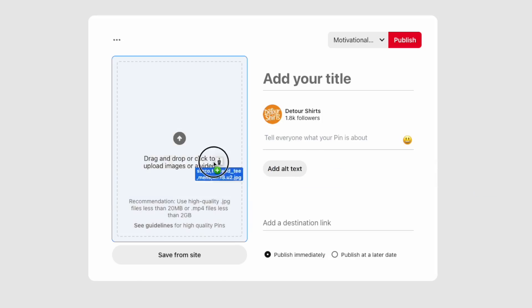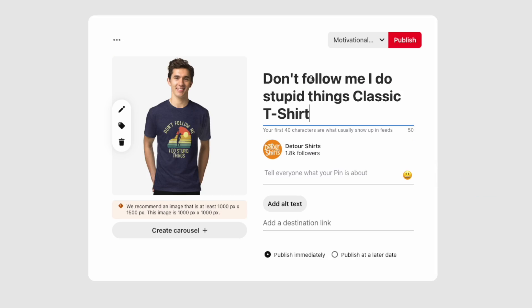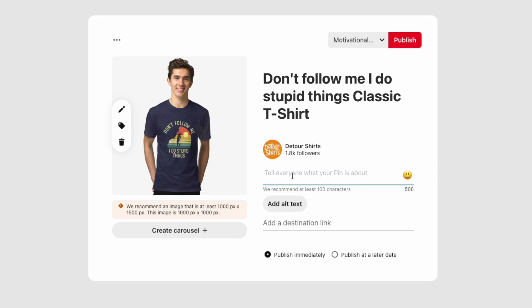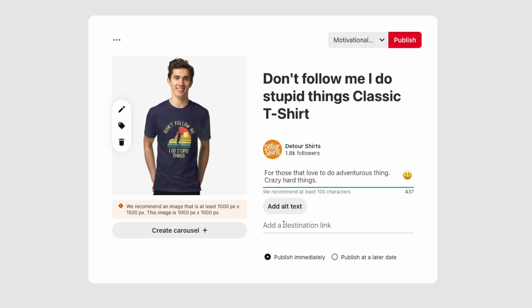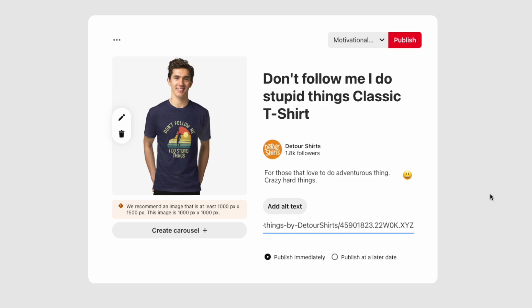In this video I'm going to show you how to create a pin on Pinterest for your print-on-demand shops. This can work for Redbubble or any other print-on-demand shop.